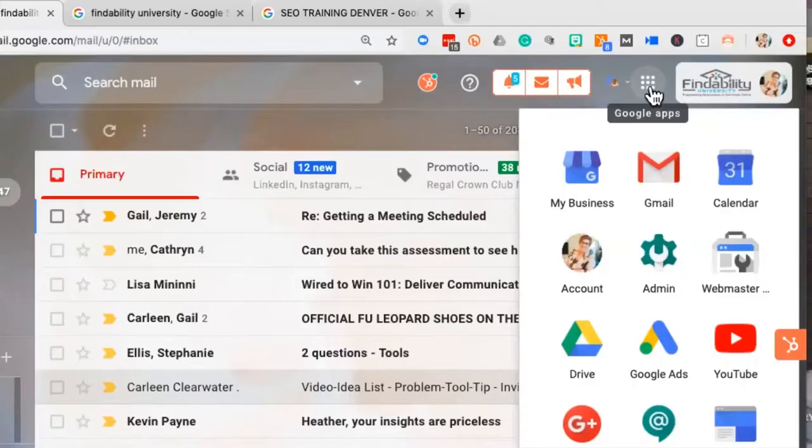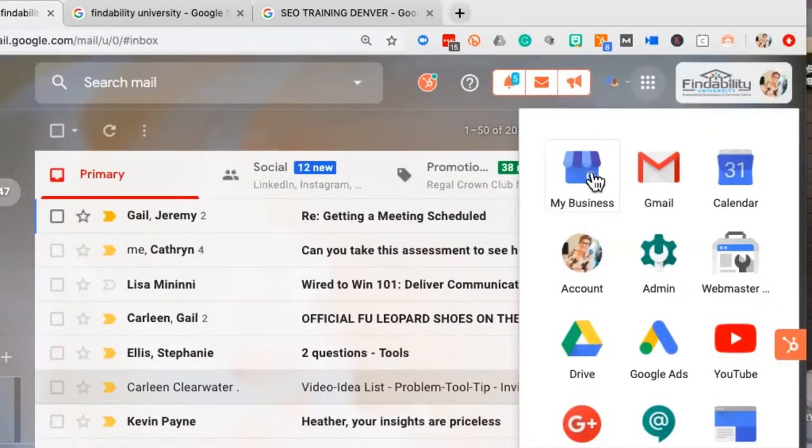Google doesn't trust anybody really — you've got to do a lot of proving to it. The first thing we're going to do is set up a Gmail account that already establishes you as an expert in your field. Then we're going to attach your business listing. You'll see right here the very first icon is 'My Business' — you're going to click on that.